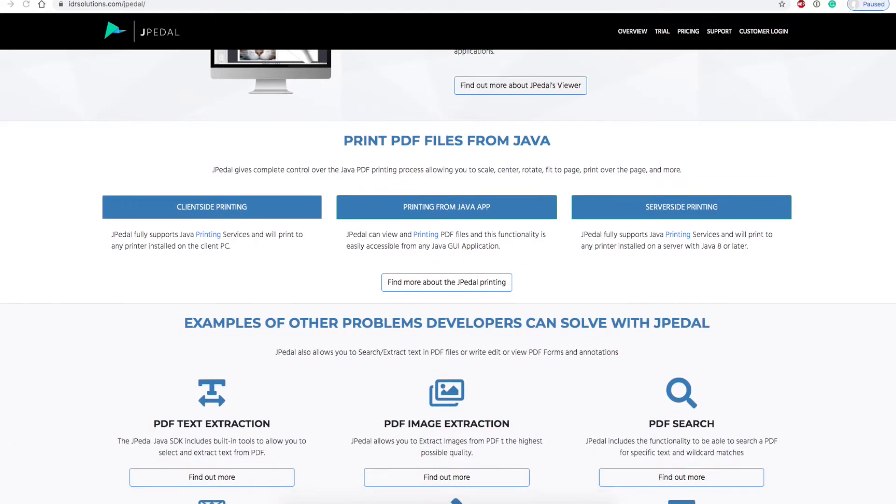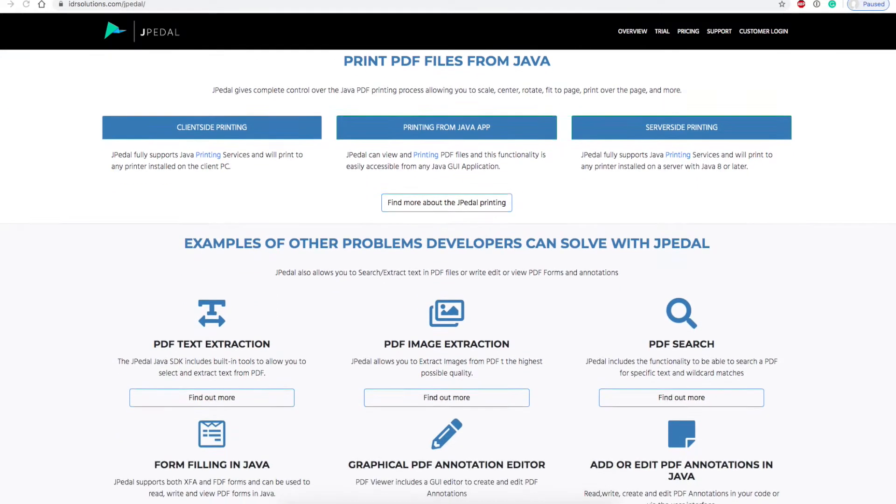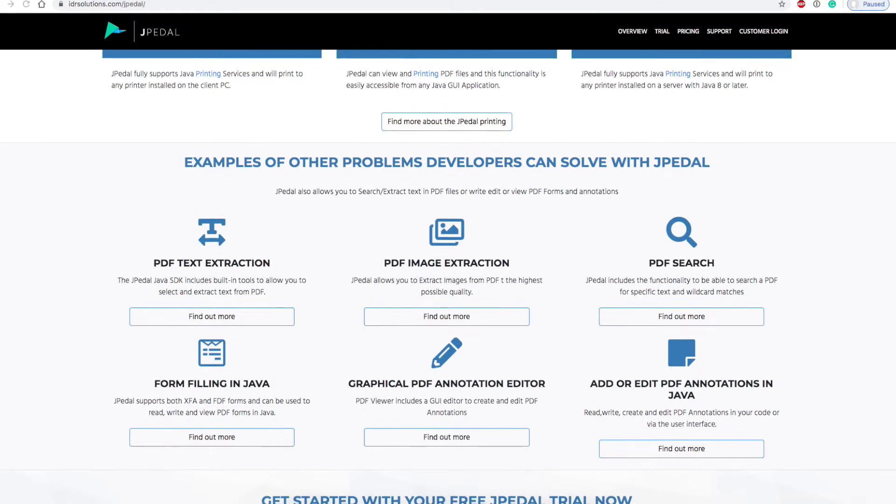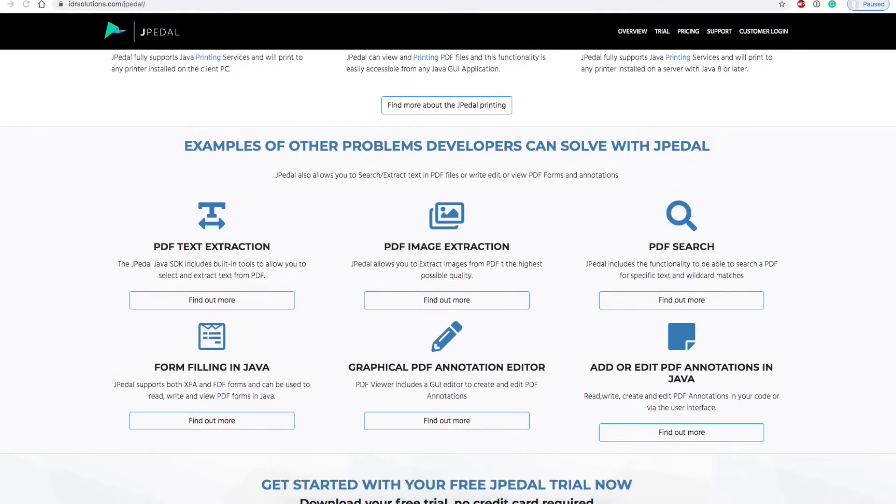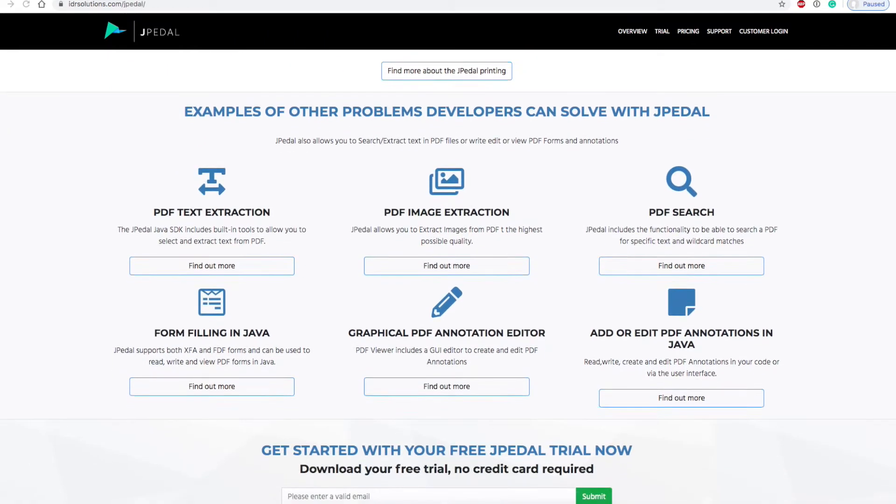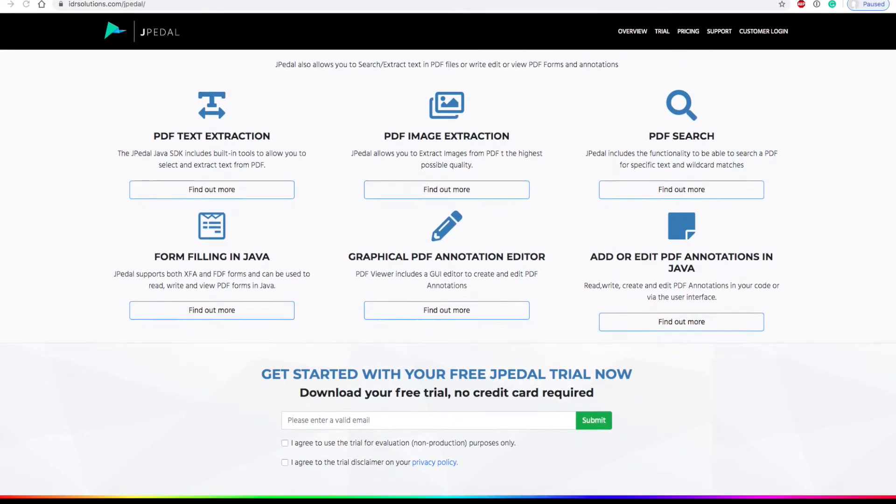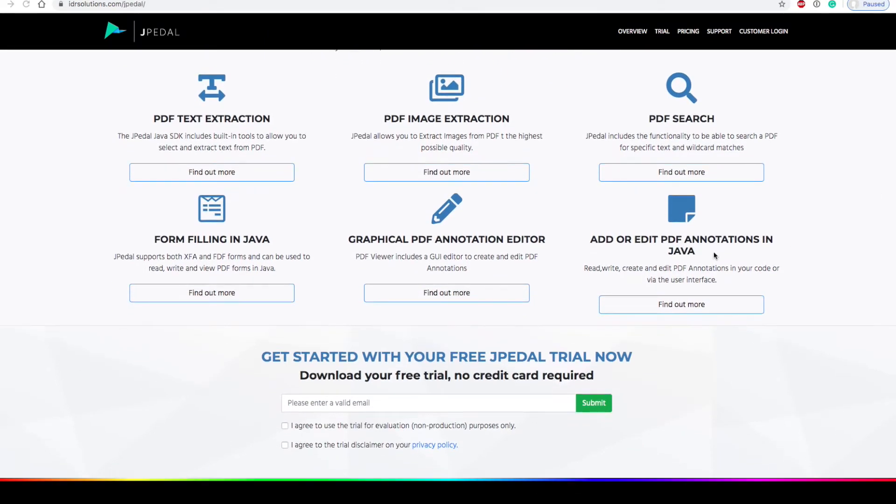To try out Jpedal, you can sign up for a free trial using an email address and you will receive a JAR file, which will be valid for 14 days. The link can be found in the description below.